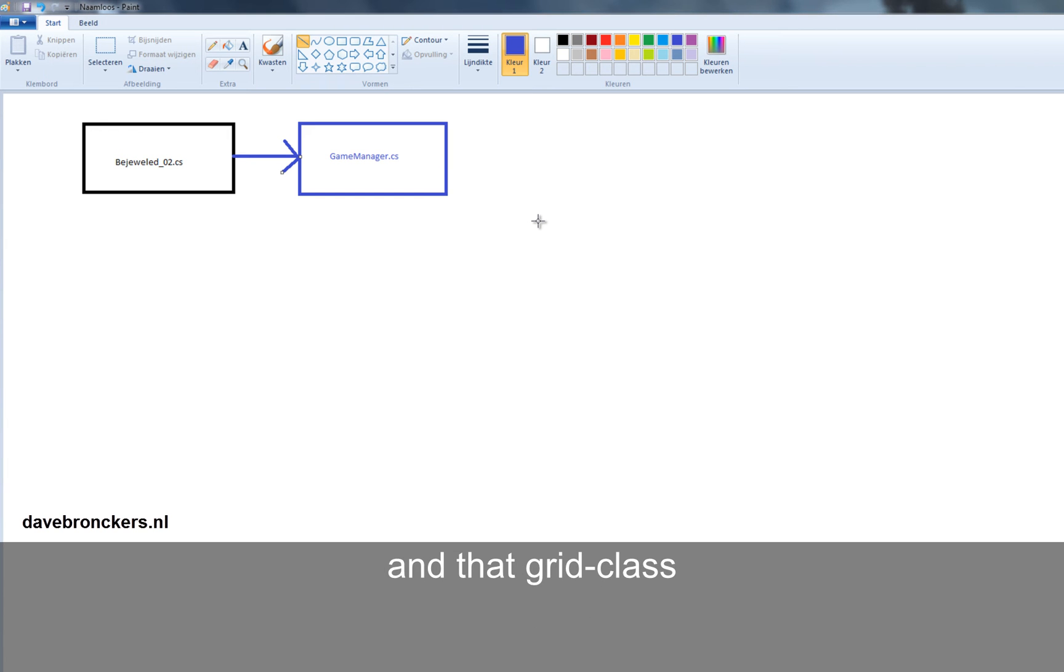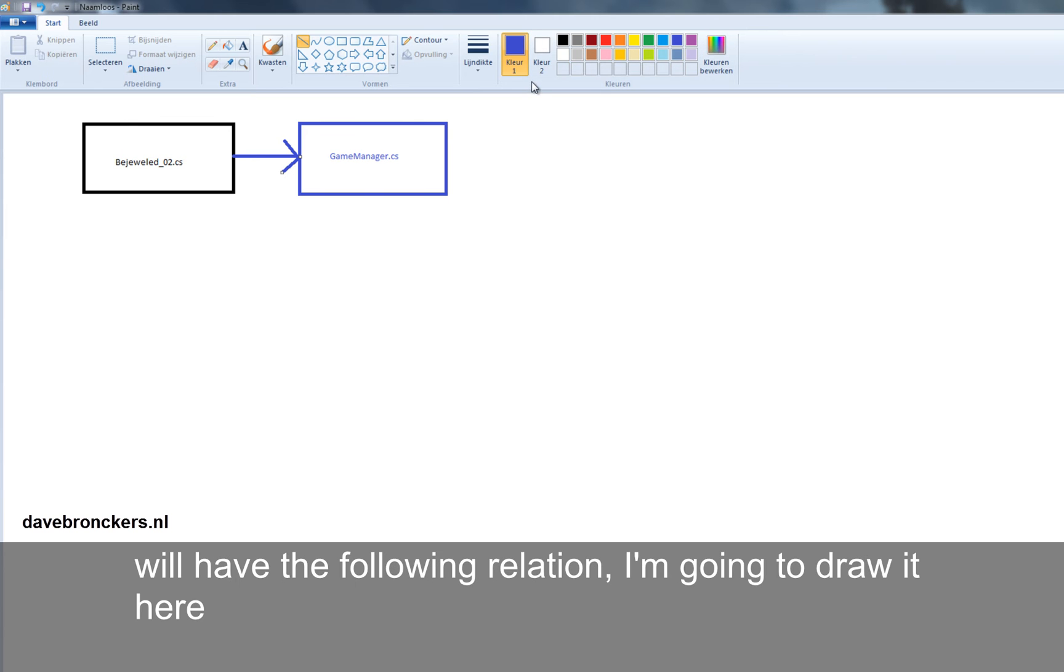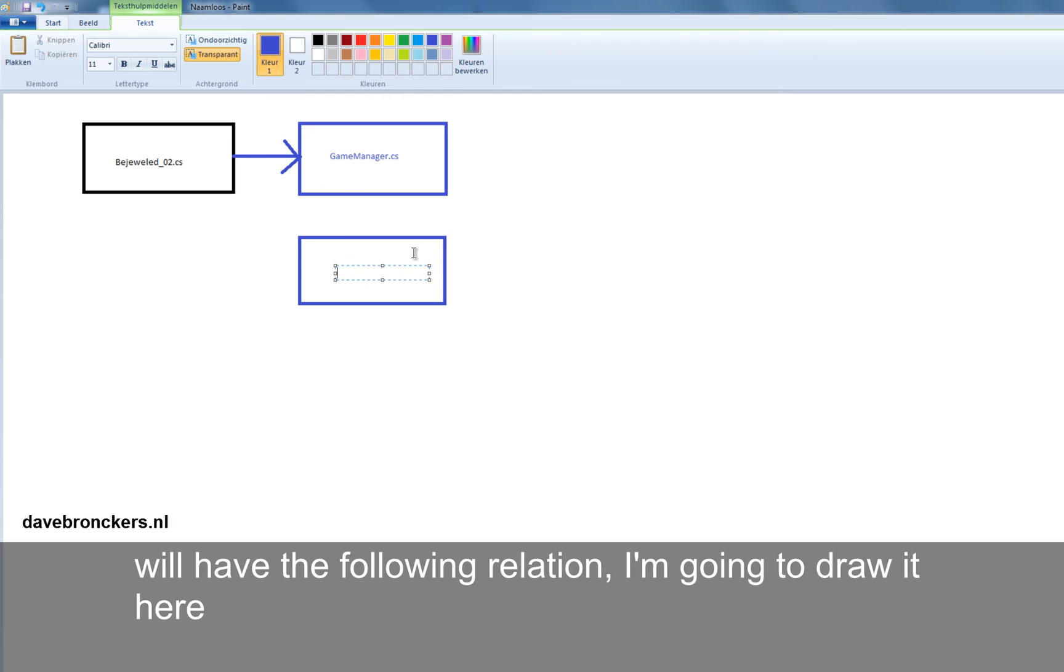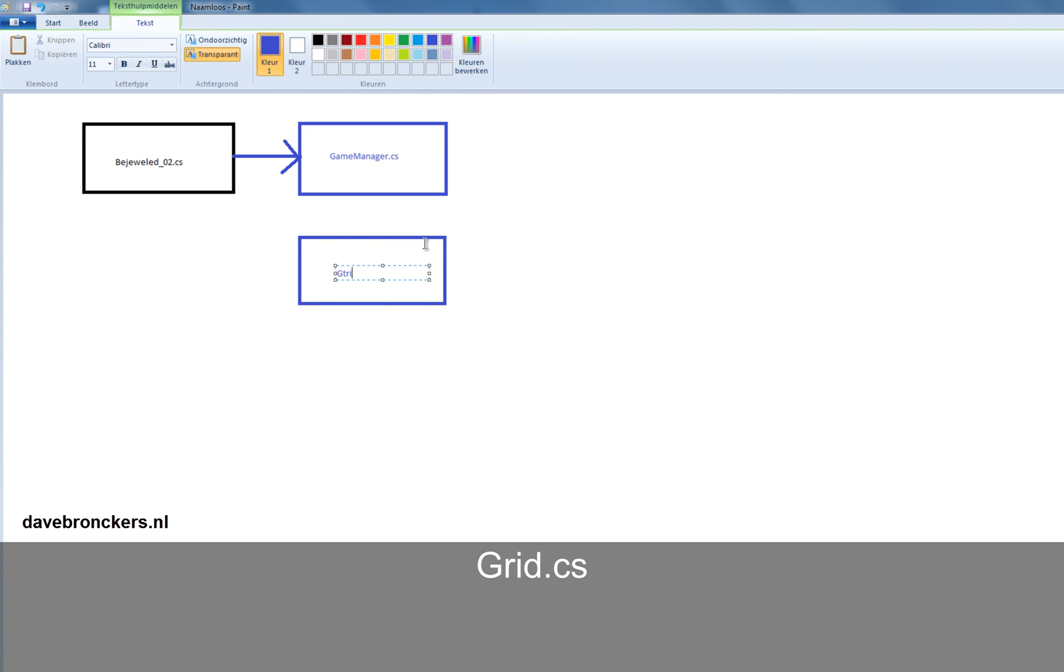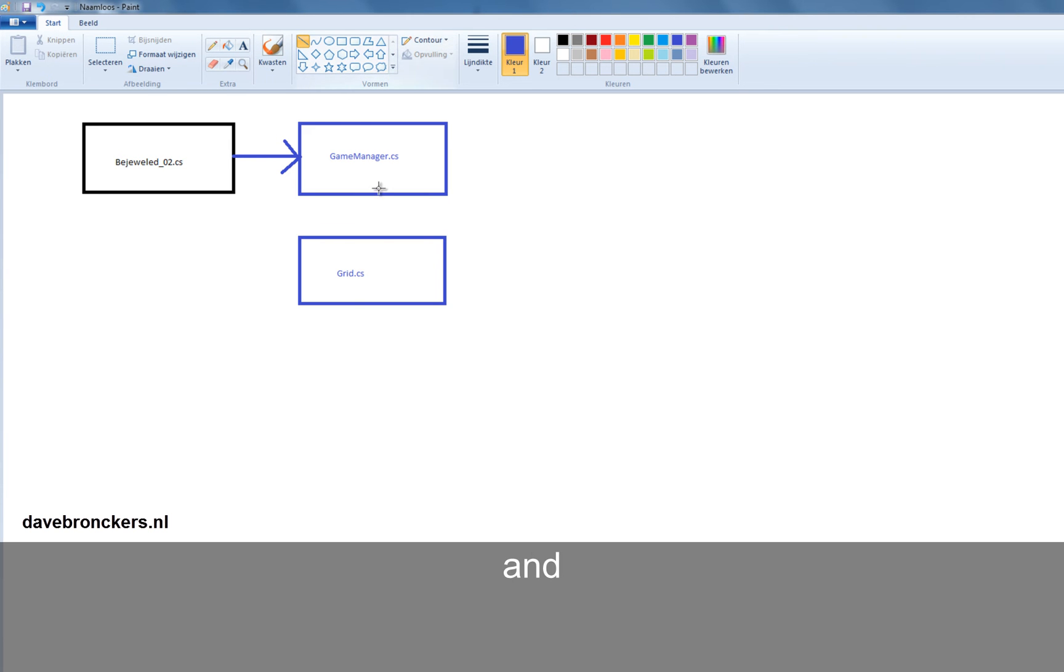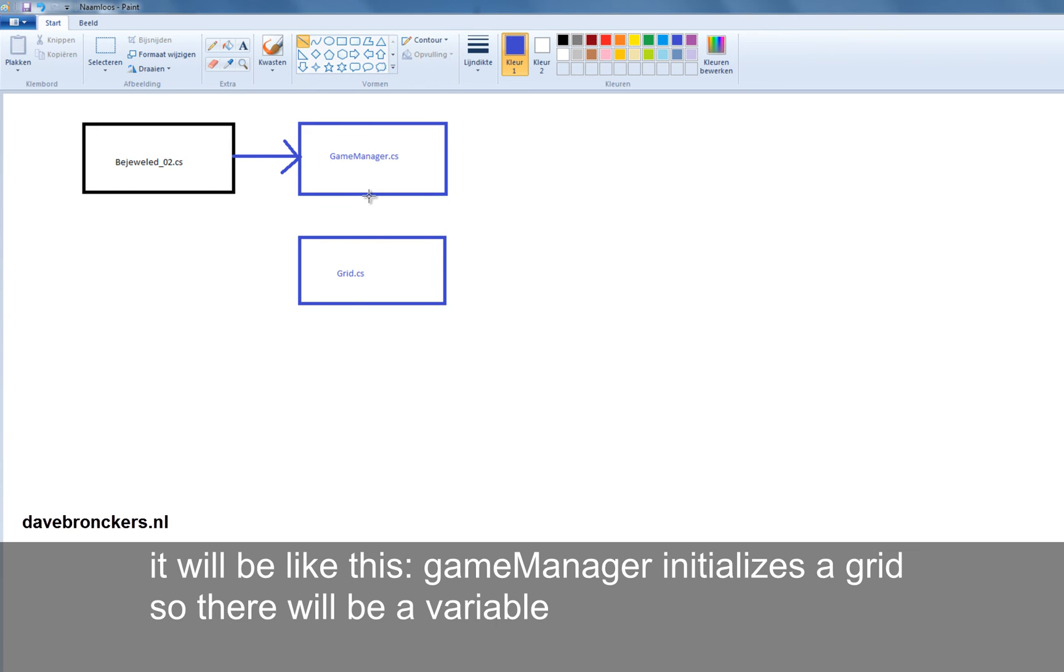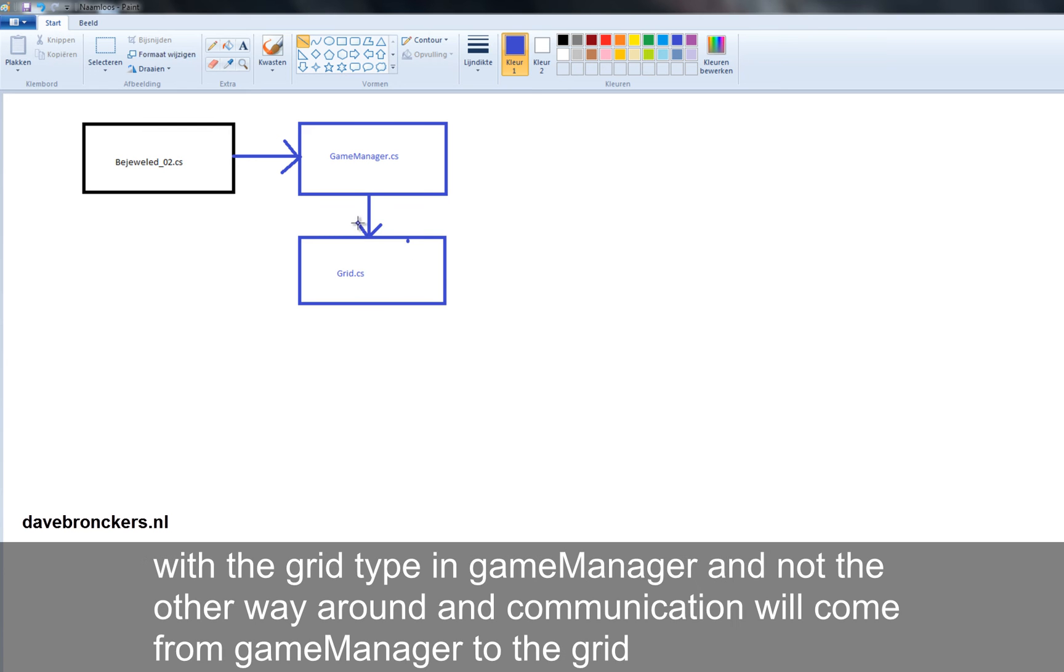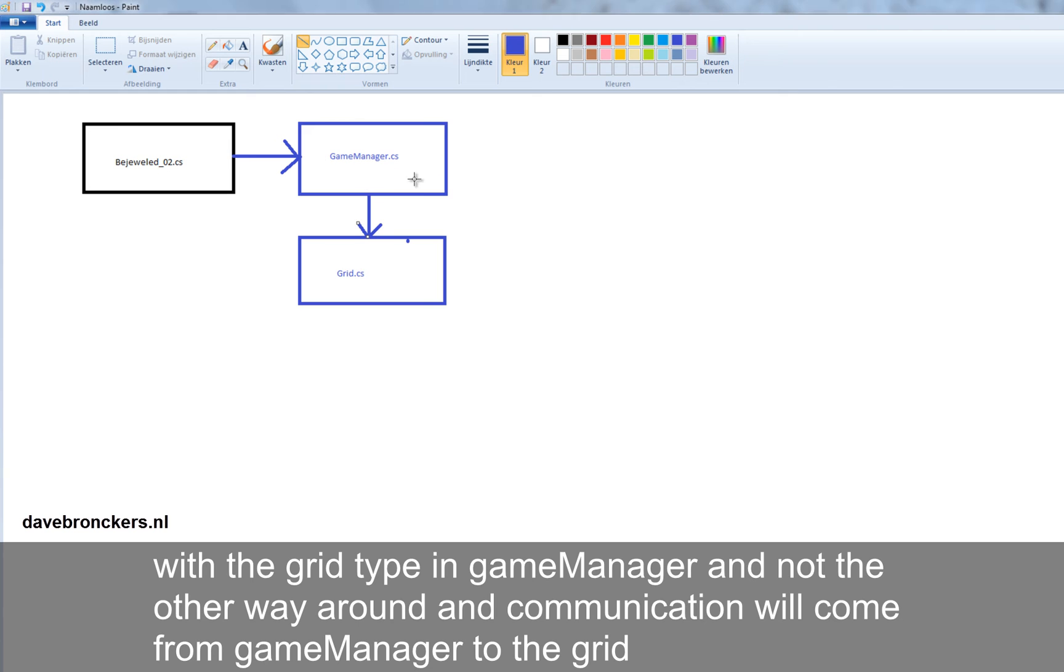A grid class. And that grid class will have the following relation. I'm going to draw it here, Grid.cs. And it will be like this. GameManager initializes the grid. So there will be a variable with the grid type in GameManager and not the other way around. And communication will come from GameManager to the grid.